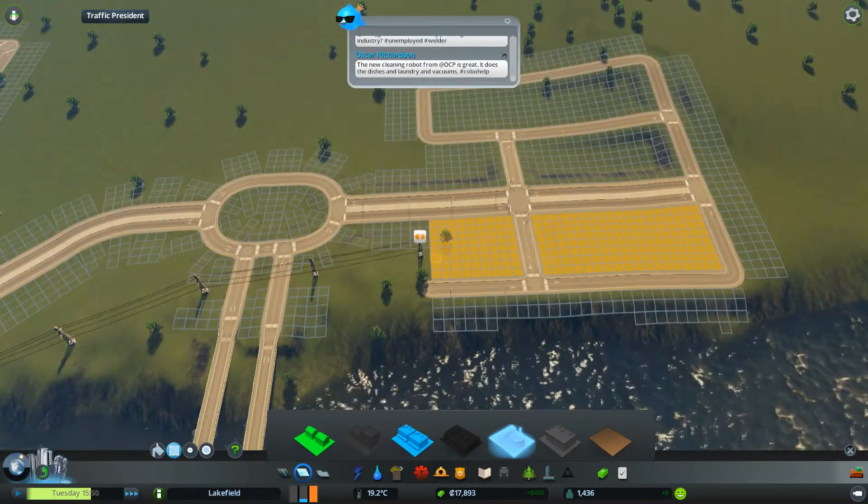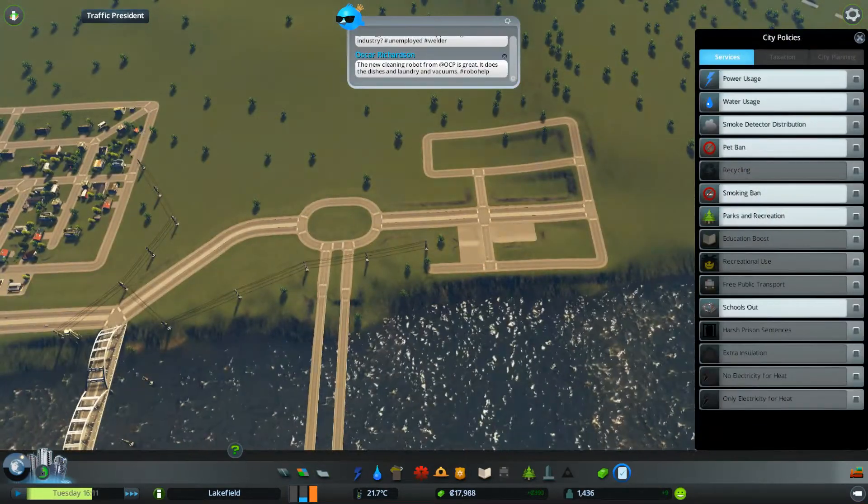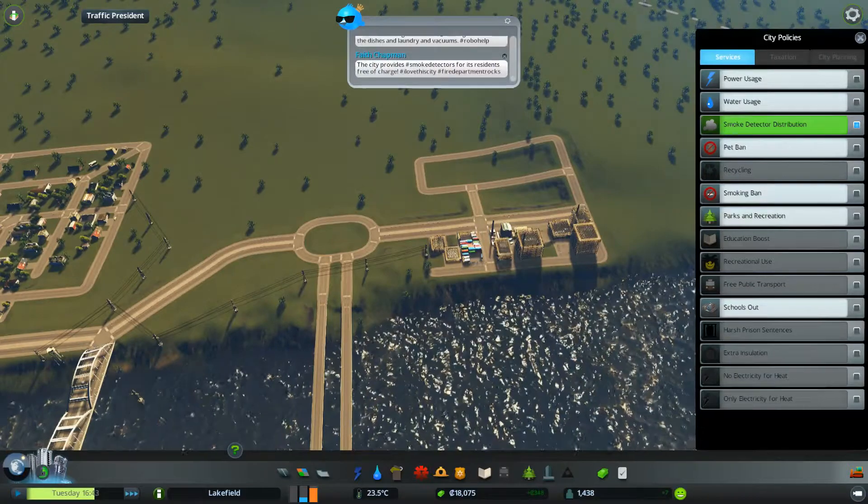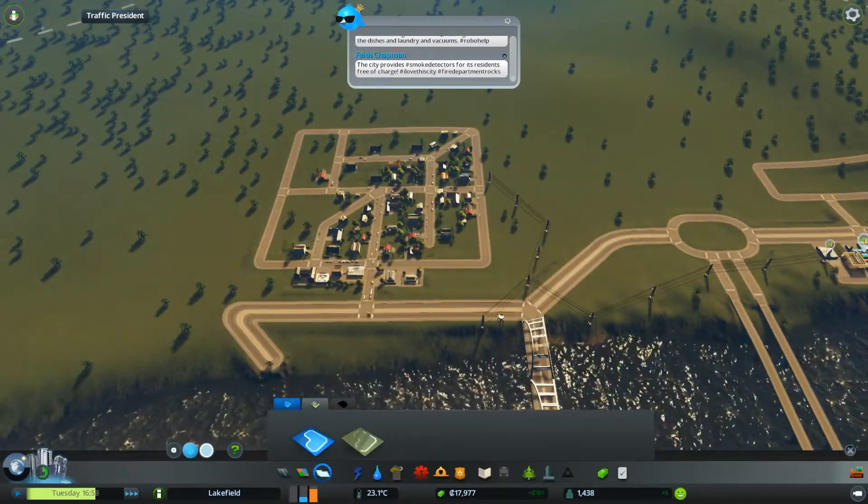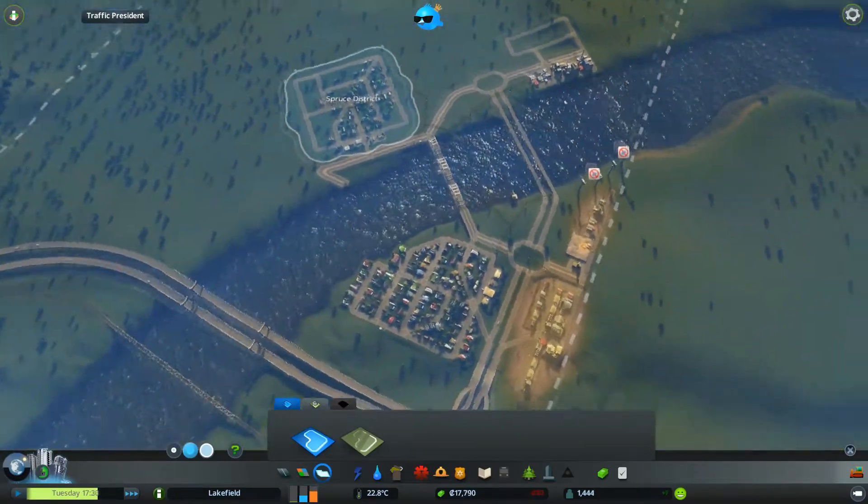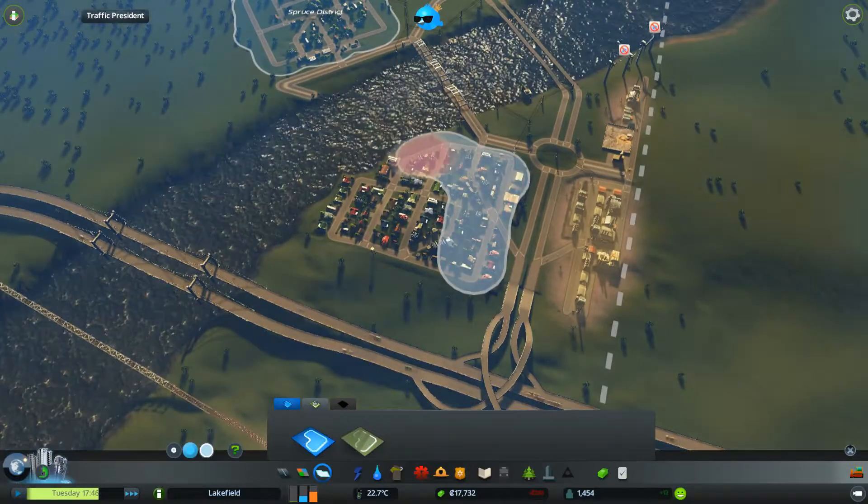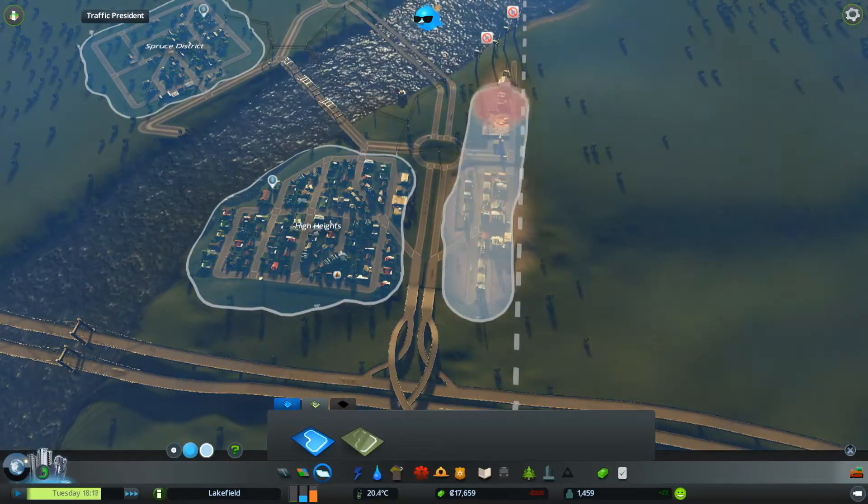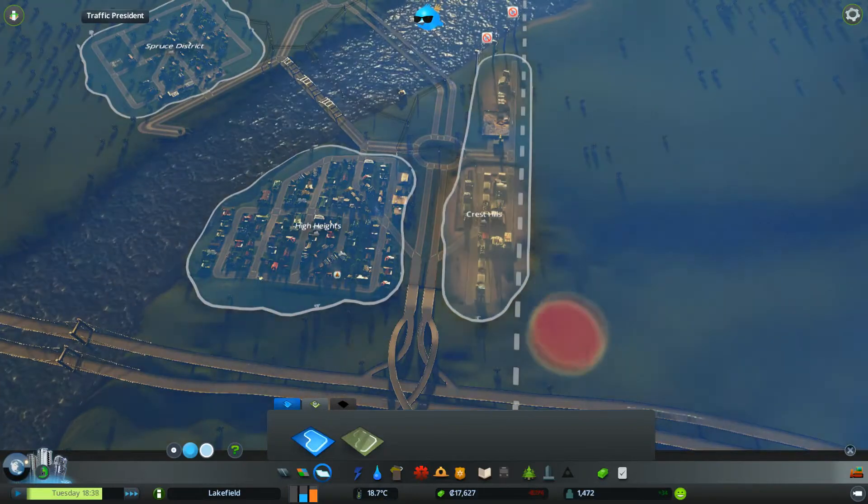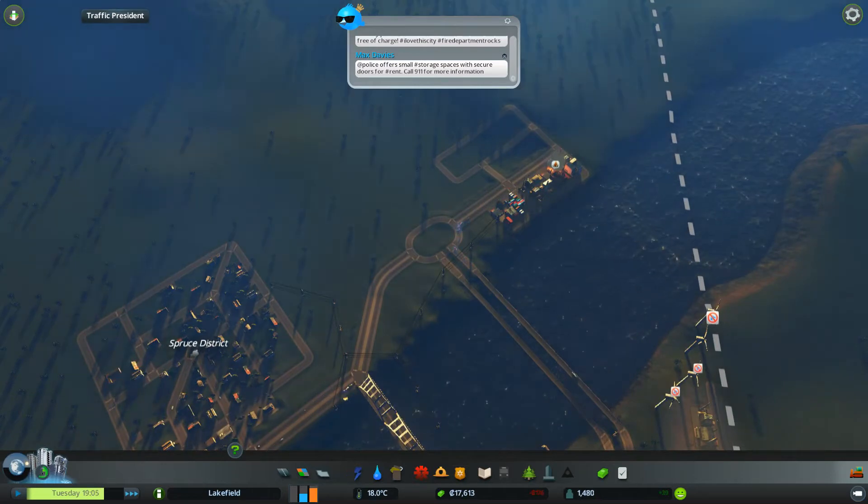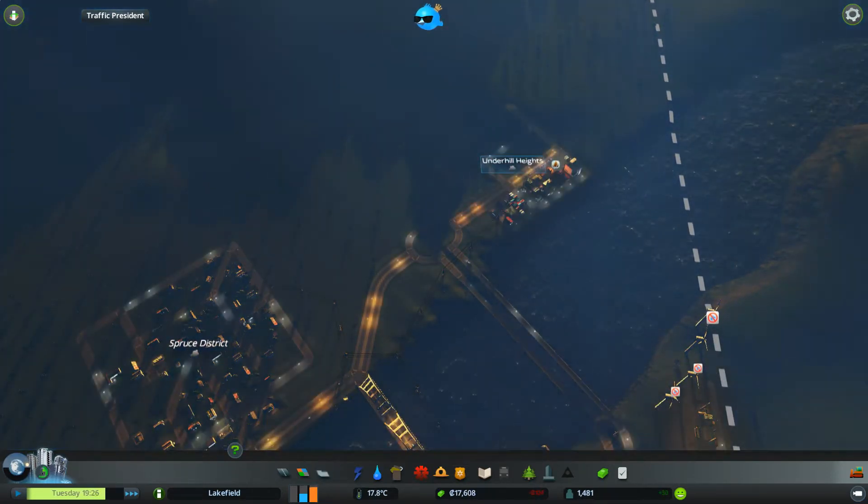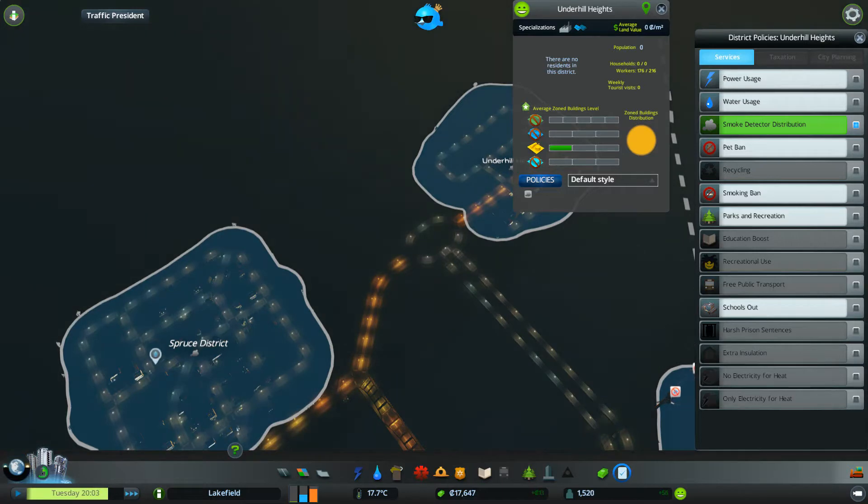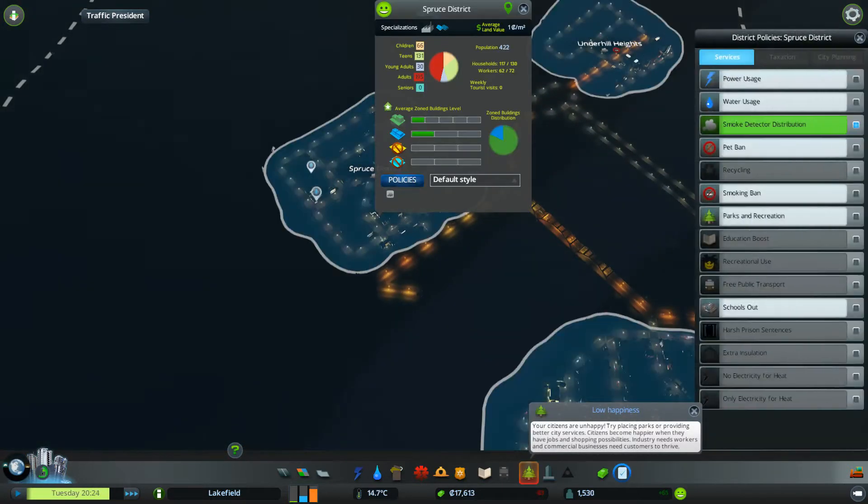And we have industry. Let's see city-wide policies - smoke detectors. And we can finally make out some districts. Spruce District, High Heights, Crest Hill. First of all let's go over here, Underhill Heights. You will have your smoke detectors, that's fine. Let's say smoking ban. Spruce will have parks and recreation.